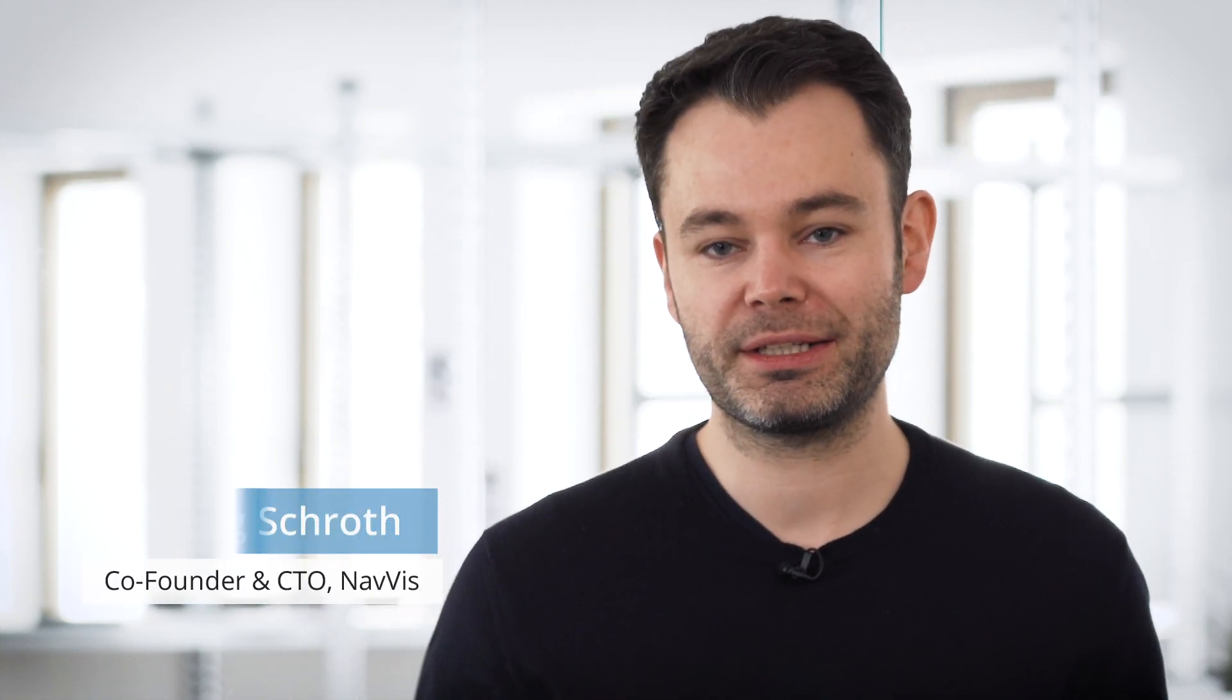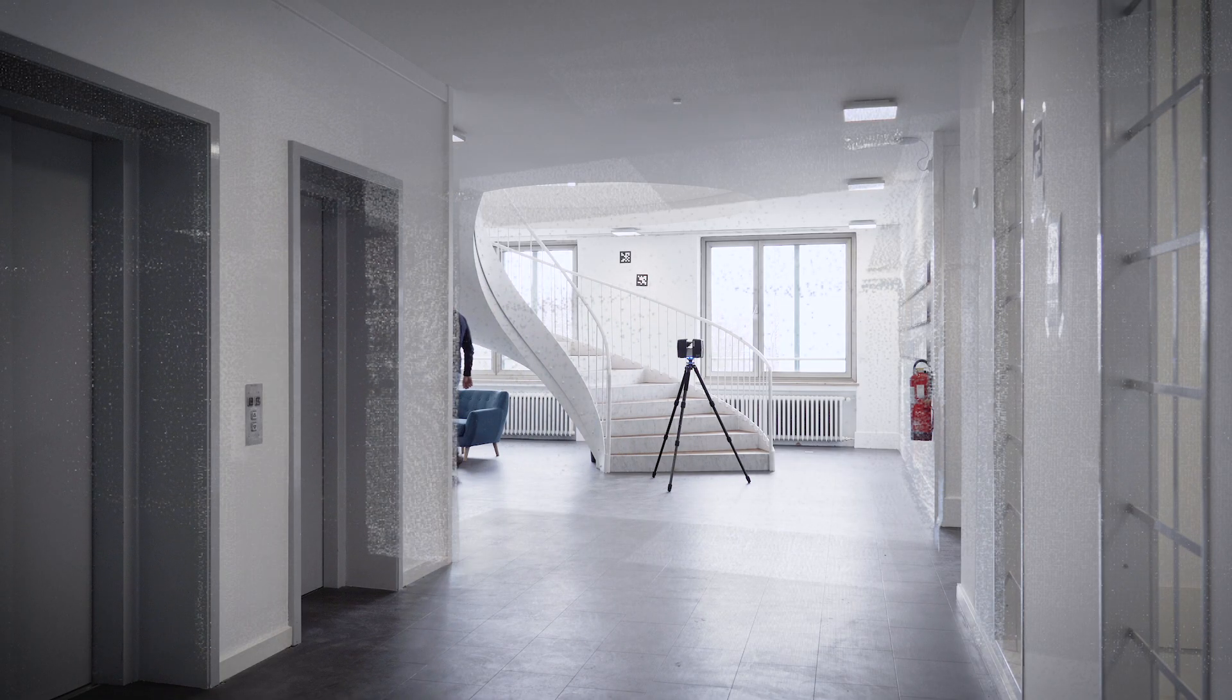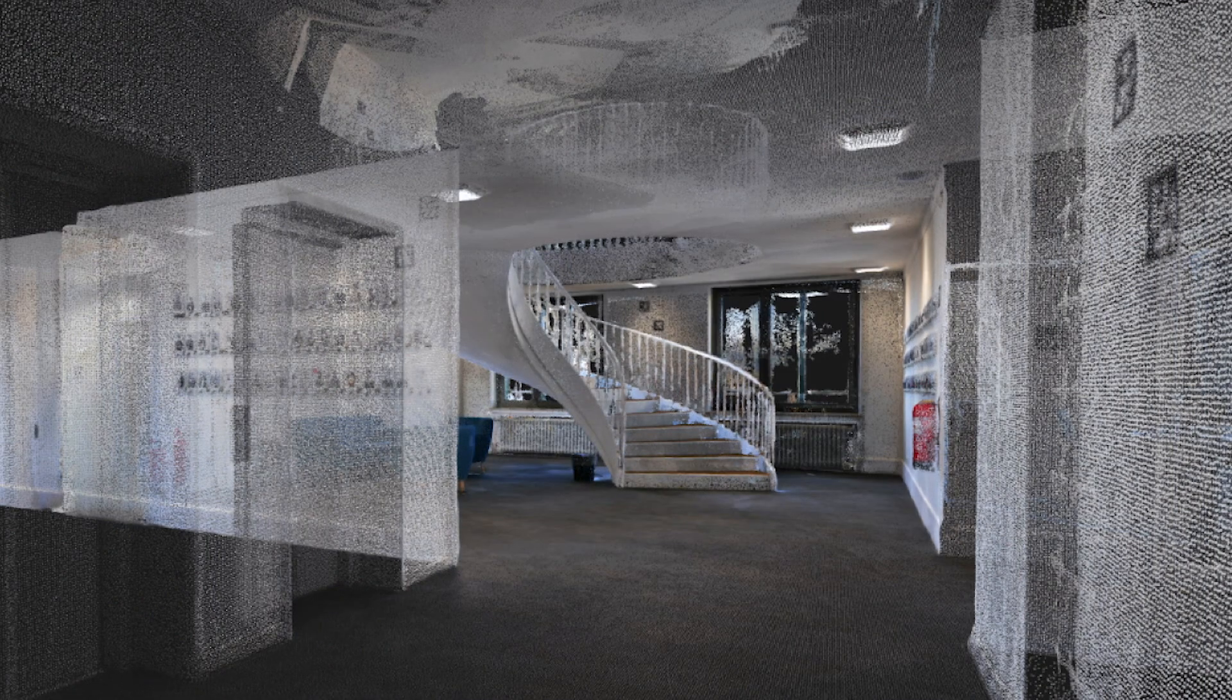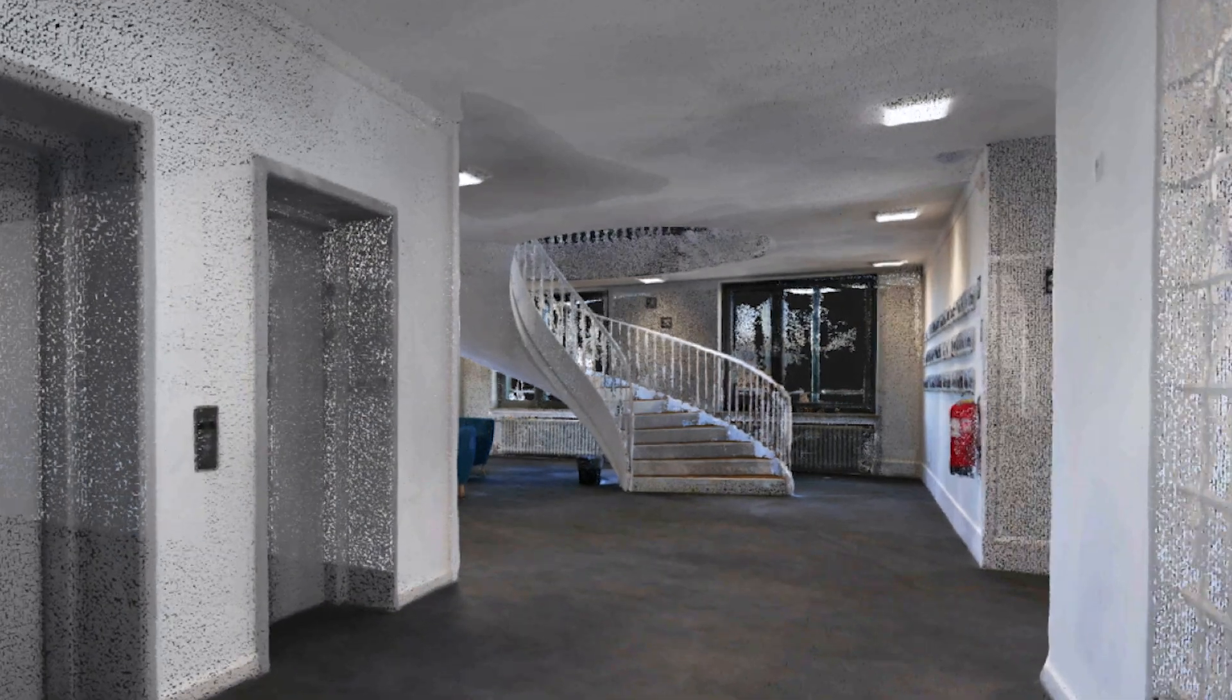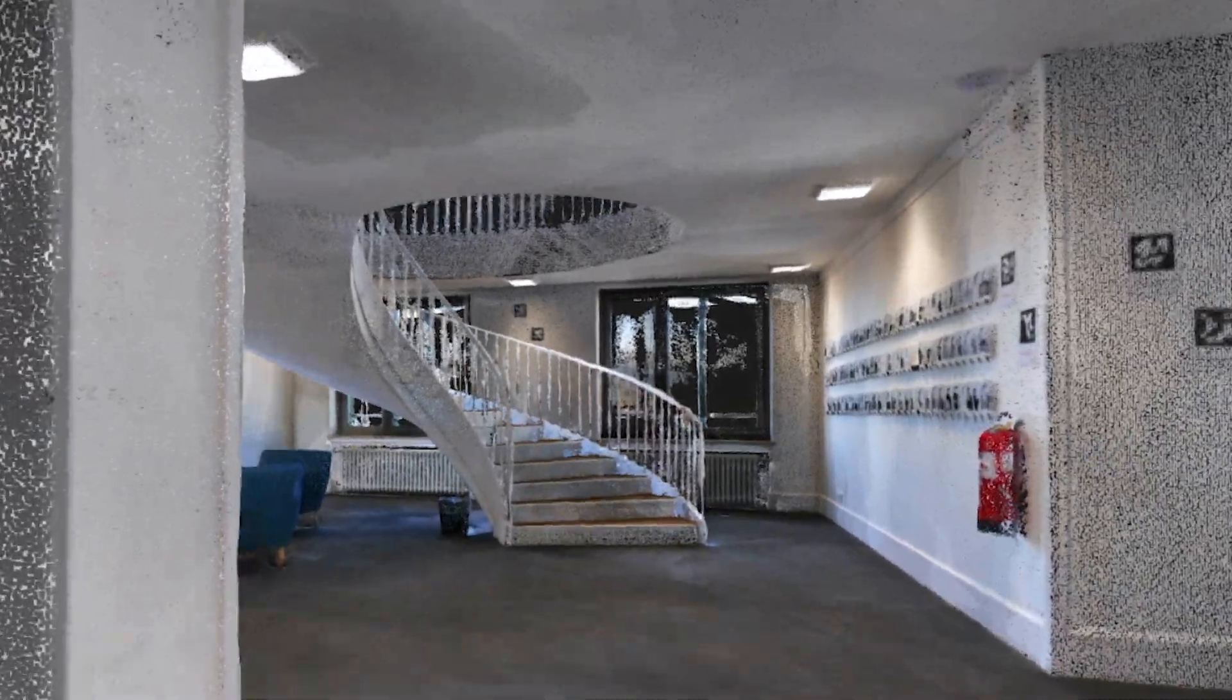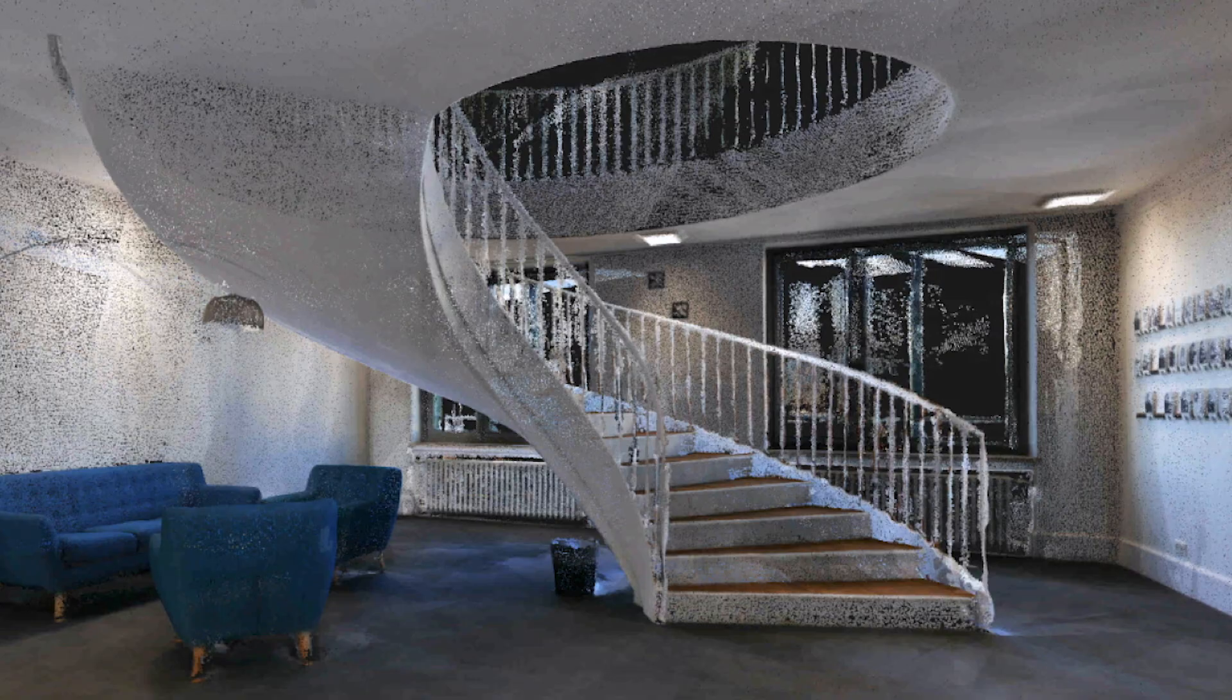When you use 3D laser scanning devices like static laser scanners or mobile mapping systems, you generate millions of measurement points, sometimes also called point clouds. However, the super powerful data is only accessible to experts. You constantly require very powerful machines and very powerful software.